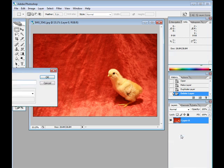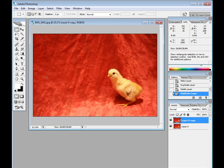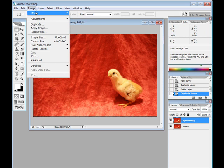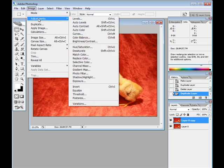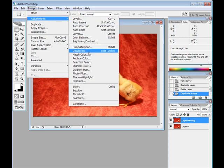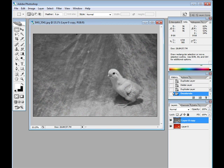We'll duplicate the layer and then choose desaturate from the adjustments menu. Desaturate. Done. There. It got the job done. It's now black and white, but I think we can do better than that.